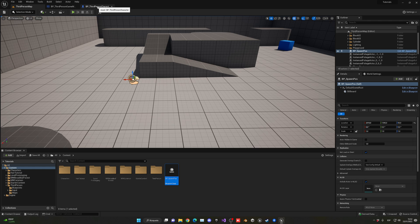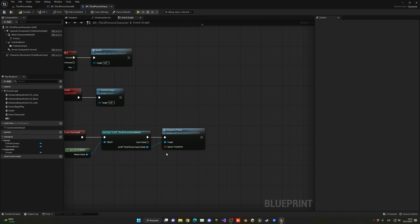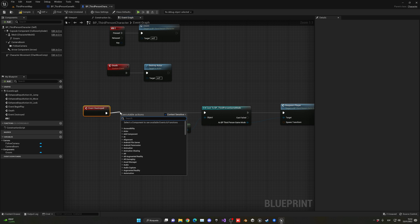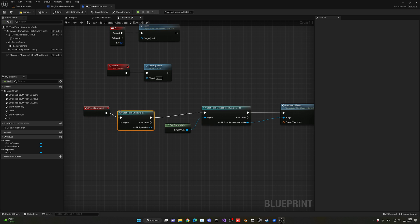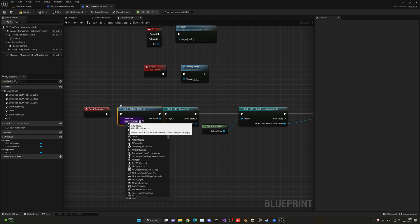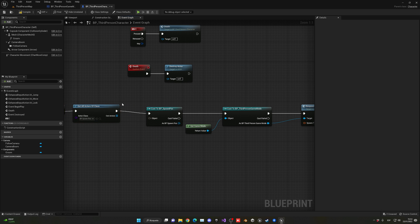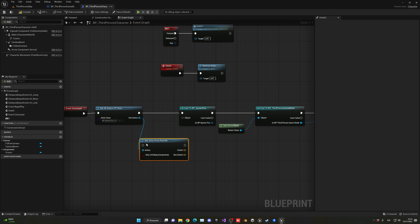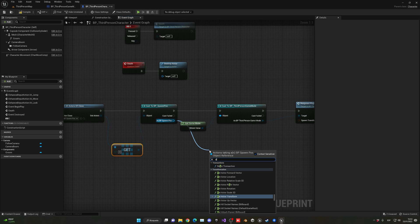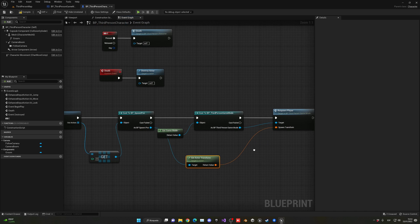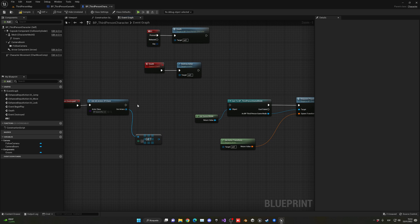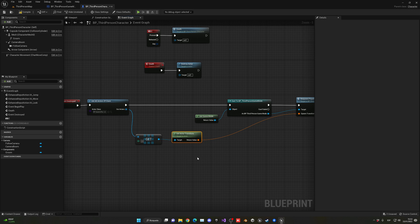Back in the third-person character, we can delete the respawn point variable. Before calling the game mode, we'll use 'Get All Actors of Class' and specify BP_SpawnPause. This gives us an array, so we get element 0. We don't actually need to cast it — we can directly get the actor transform from the copy and plug it into the respawn player event call. That's the spawn transform sorted.